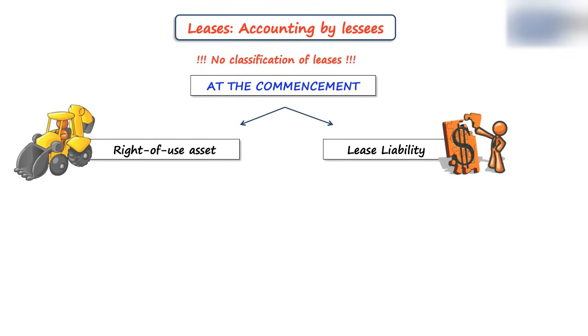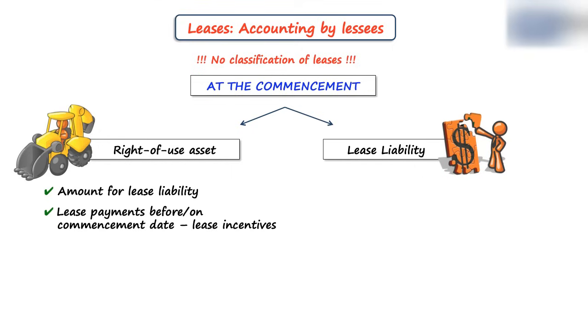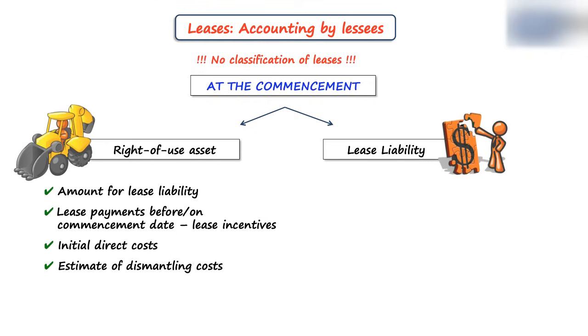The right-of-use asset is calculated as the amount of the lease liability plus lease payments before or on the commencement date, less lease incentives, plus lessee's initial direct costs, and initial estimate of the provision for the dismantling costs.